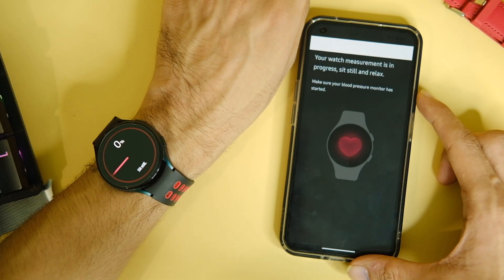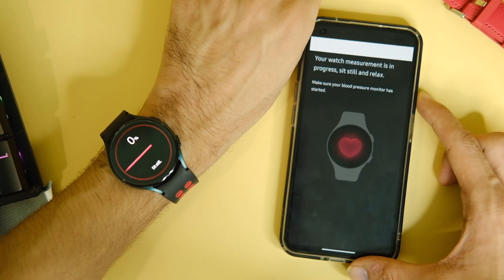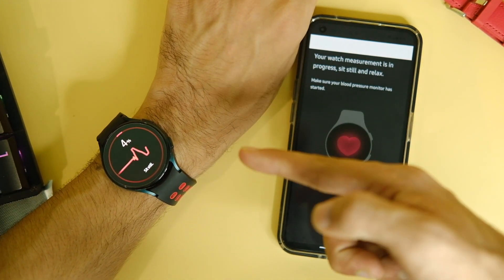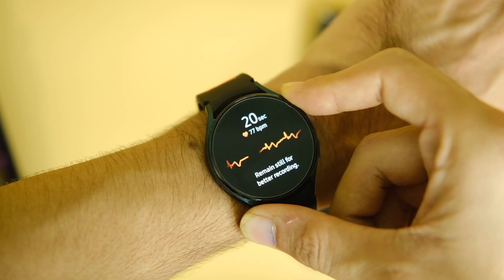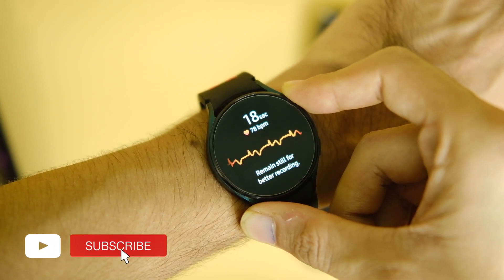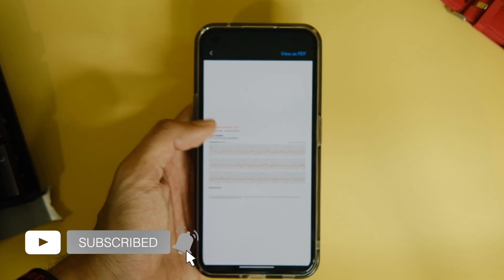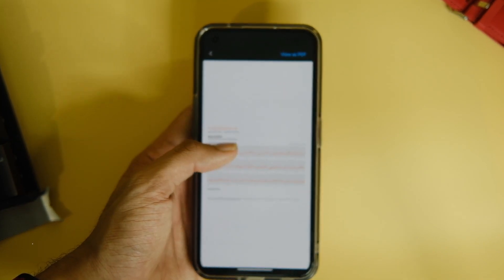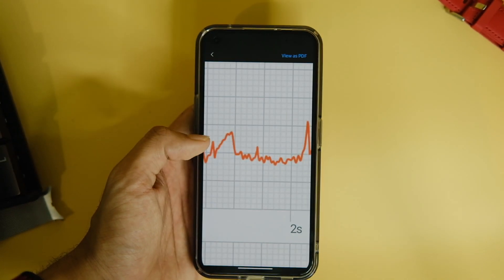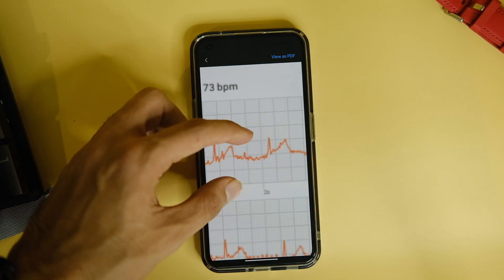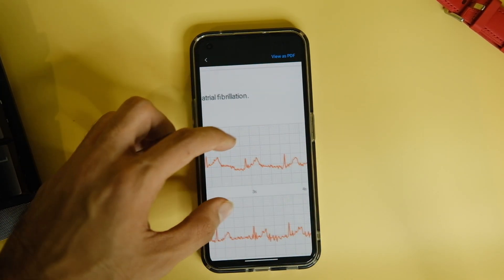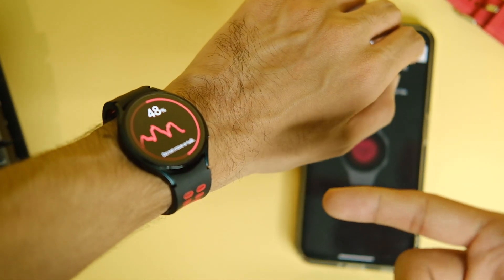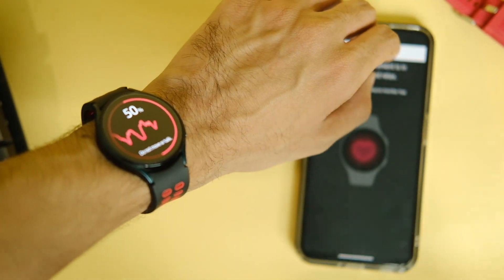The ECG feature works just fine and you can even share the report as a PDF, which is quite helpful. So yes, this was a quick way to enable ECG and BP monitoring on your Galaxy Watch 4. If you end up liking this video, make sure to press the like button and tap on that subscribe button if you haven't already.